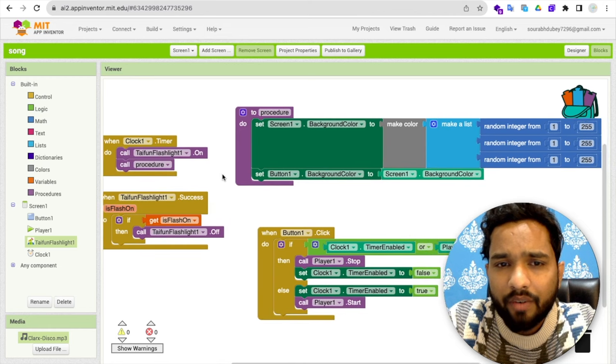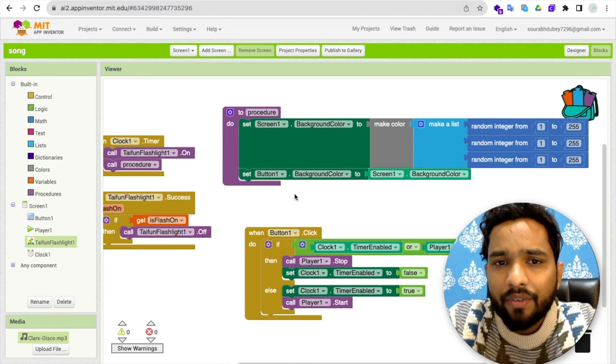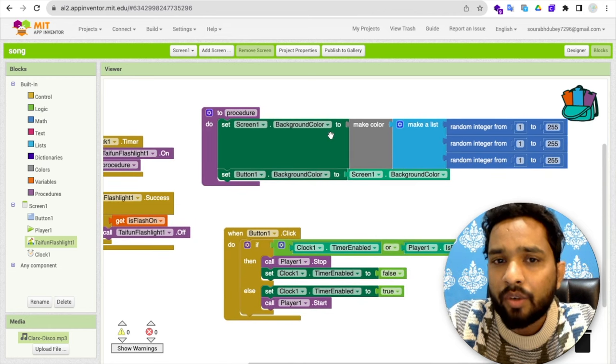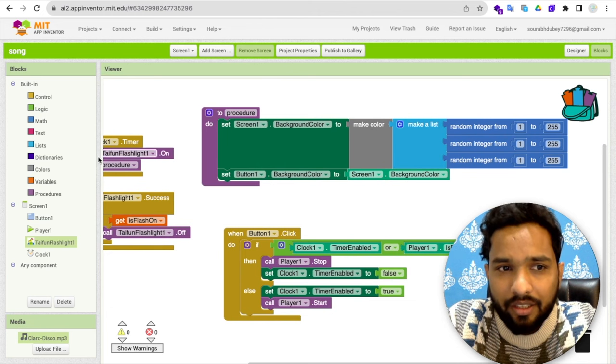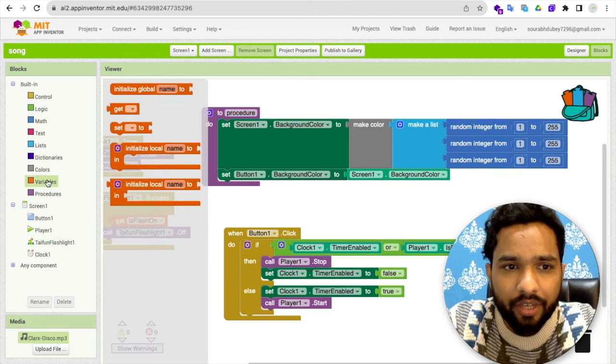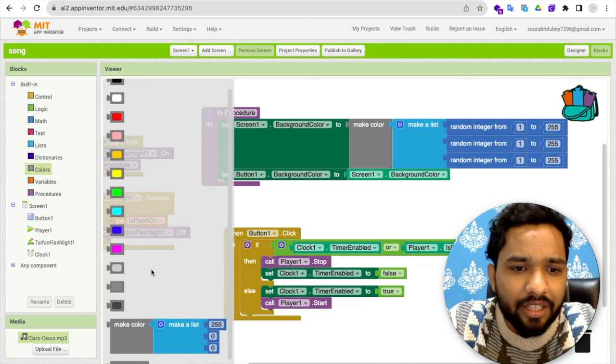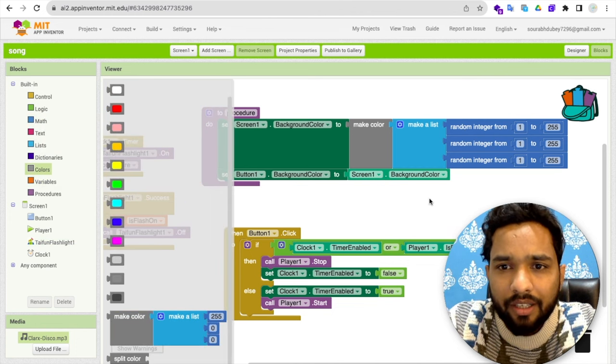What is processor? What I have done? I have just created one processor here. And what I've done, I have used here set screen.background color. Make color. As you can see, this is the functionality of making color variable. This color. As you can see, this is the make color. This one. Make color.